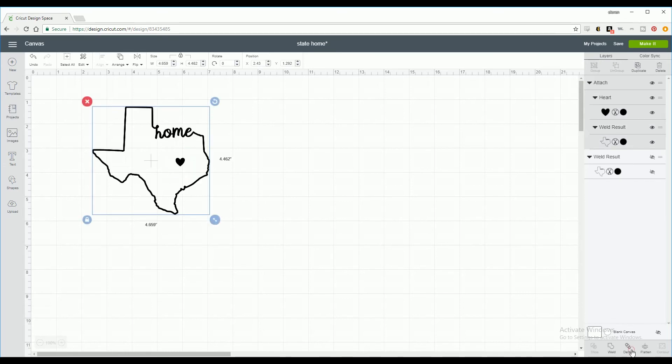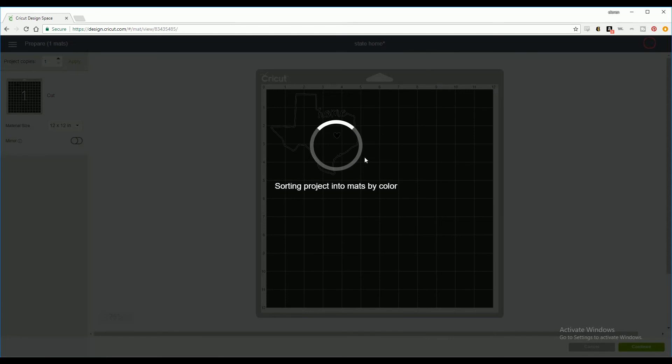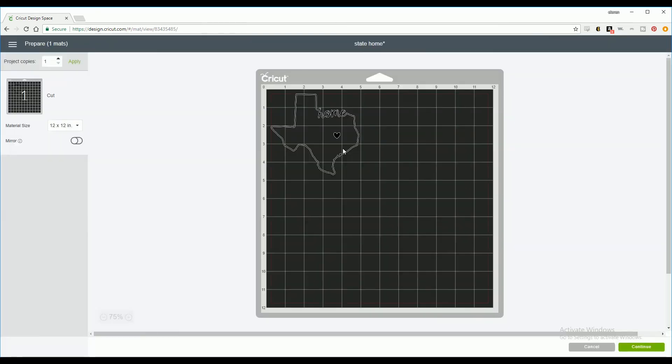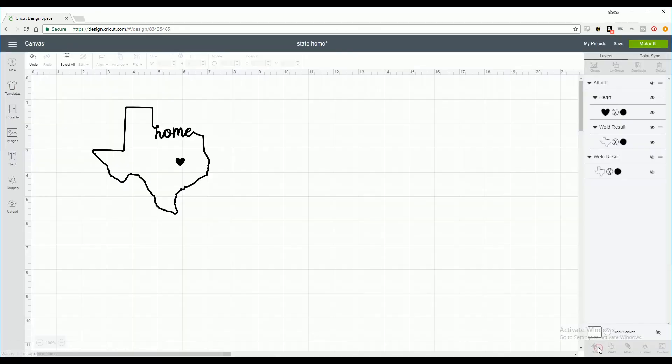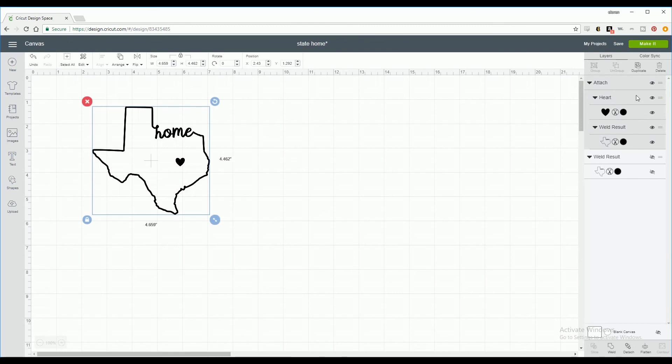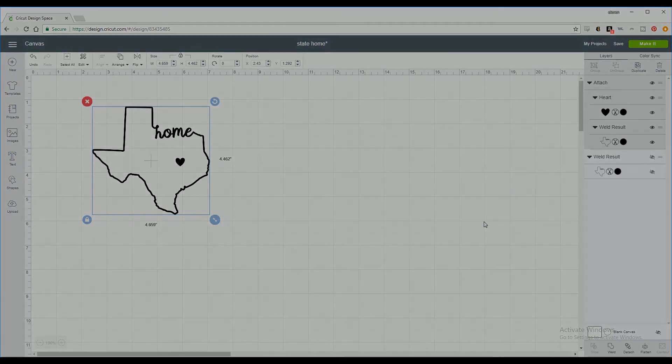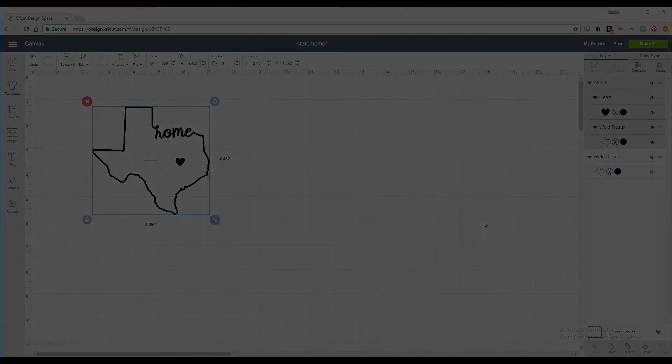Now you're going to select both images and attach and you can go ahead and make it. This is a really easy and quick craft and I hope you liked it. Please like, share, and subscribe. I have a lot more tutorials for Cricut Design Space and Silhouette Studio coming up. Thanks for watching!